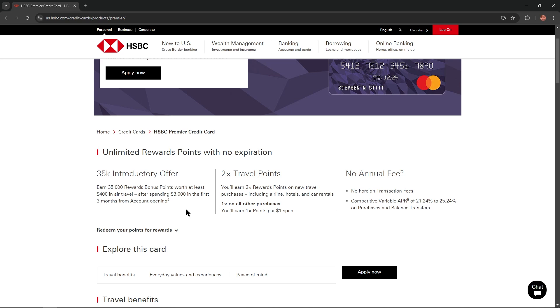2x travel points. You'll earn 2x rewards points on new travel purchases including airline, hotels, and car rentals, and 1x points on all other purchases.